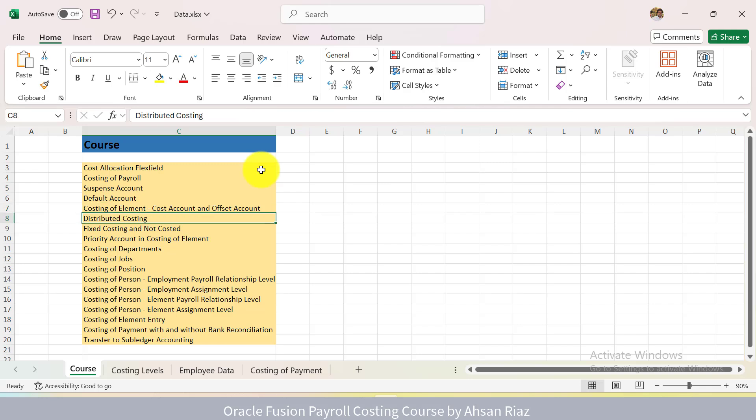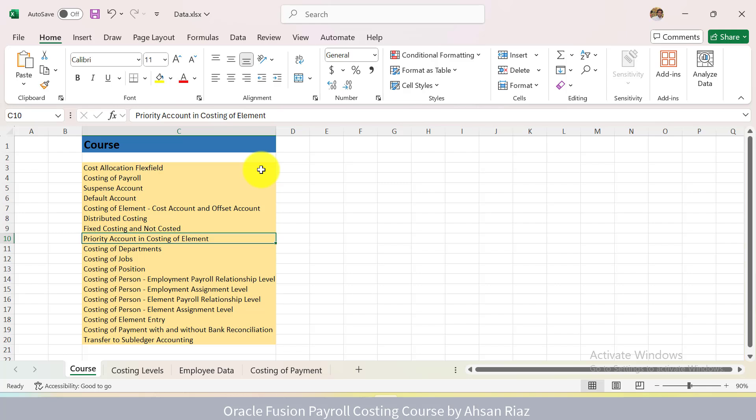There are different types of costing. What is distributed costing? How do we create distributed costing? When do we use distributed costing? Then we have fixed costing, not costed. When do we use this? Then we have priority account when we are defining the costing of element. What is the use of priority accounts?